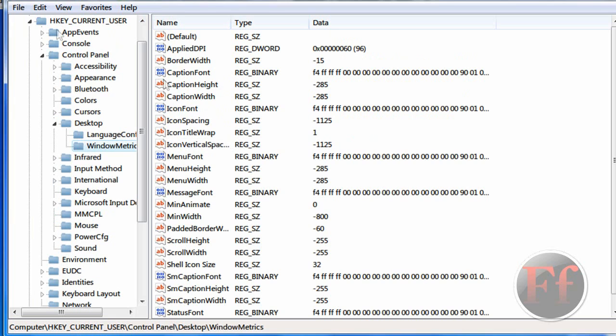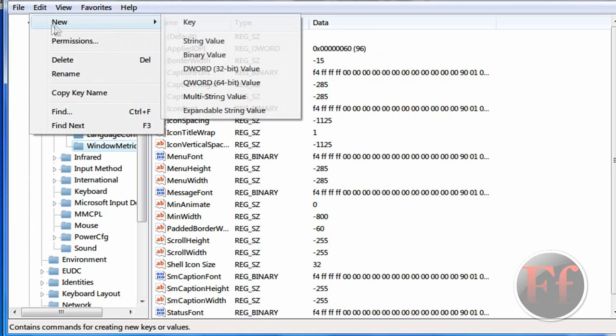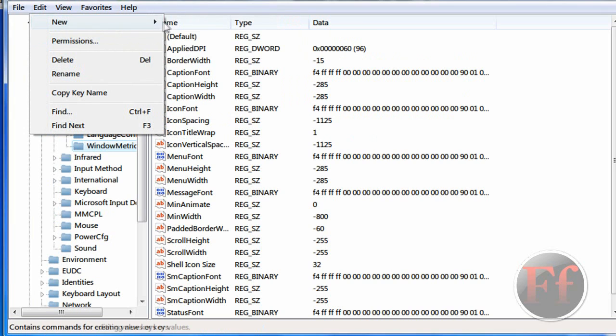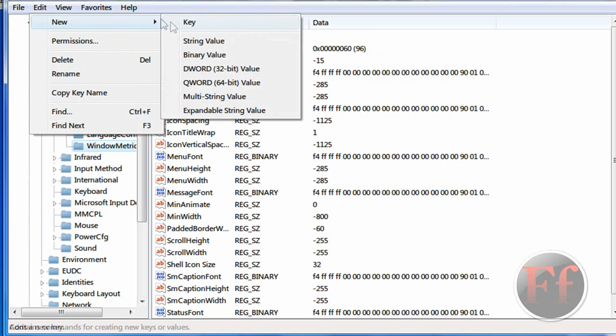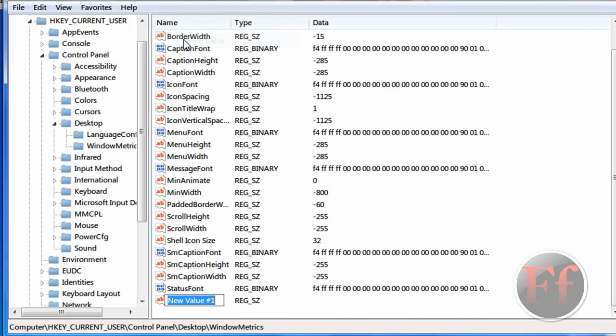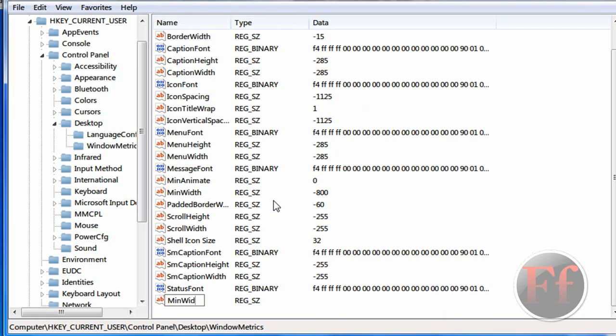And in here, you're going to click Edit New String Value. New String Value. And we're going to call it M-I-N, M-I-N, W, Cable W, and Cable M, I, D, D, H.